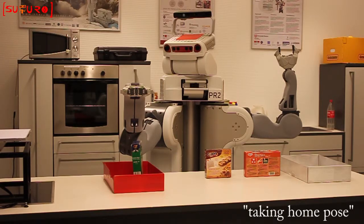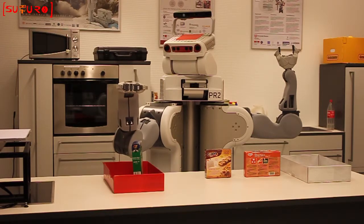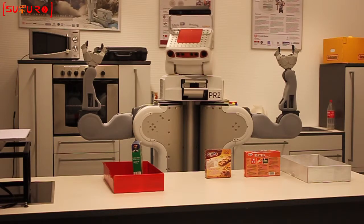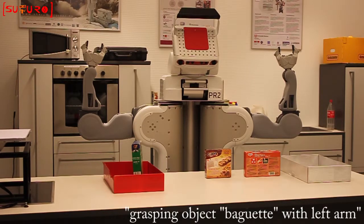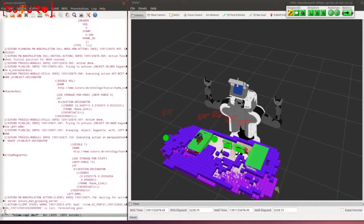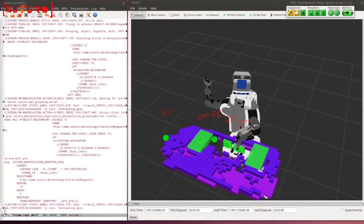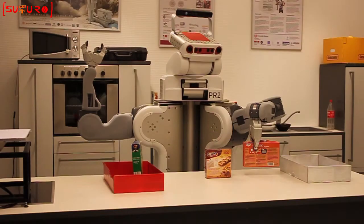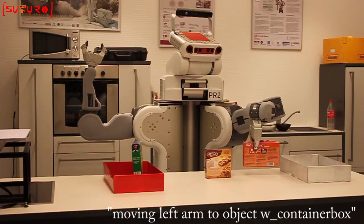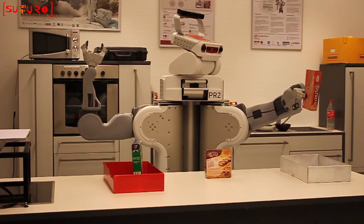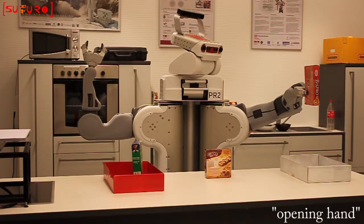Take a moment, folks. Basking object, block the left column. Move the left column to the object, W underscore retainer box. Open a man.